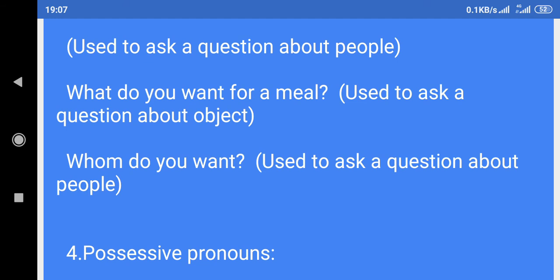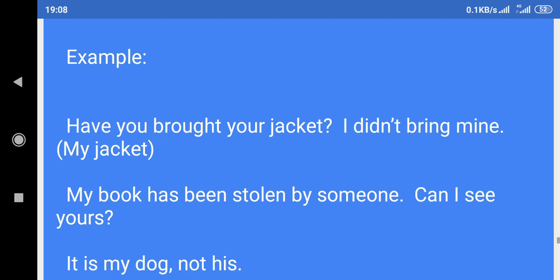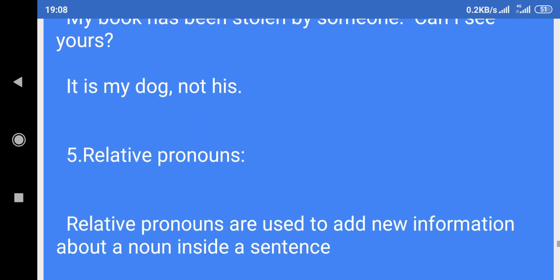4. Possessive pronouns: Possessive adjectives — my, our, their, his, her, its — are used to denote ownership or rights. Example: Have you brought your jacket? I didn't bring mine. My book has been stolen by someone. Can I see yours? It is my dog, not his.